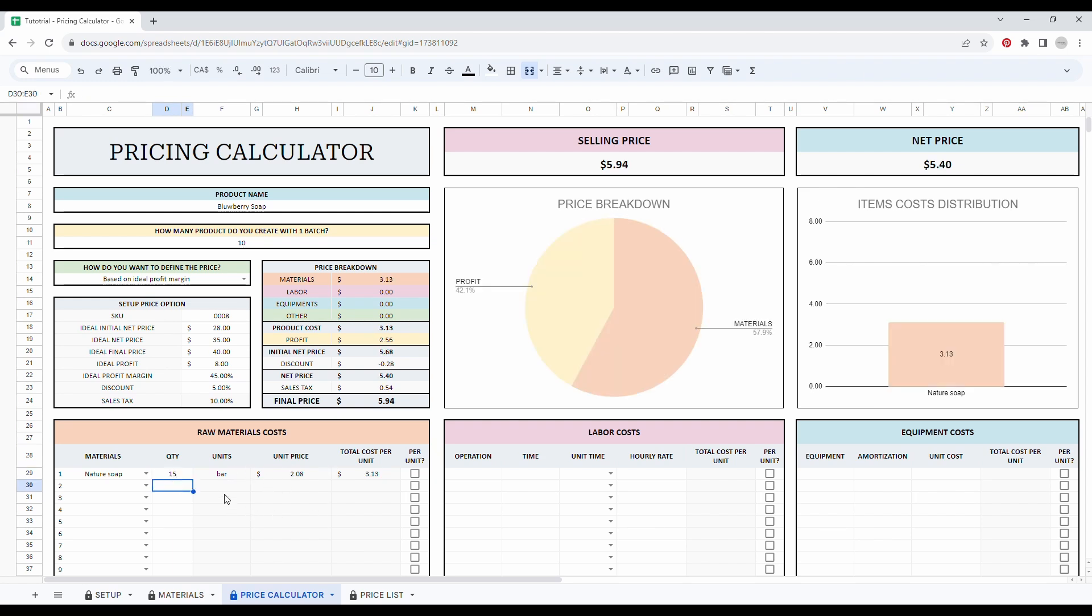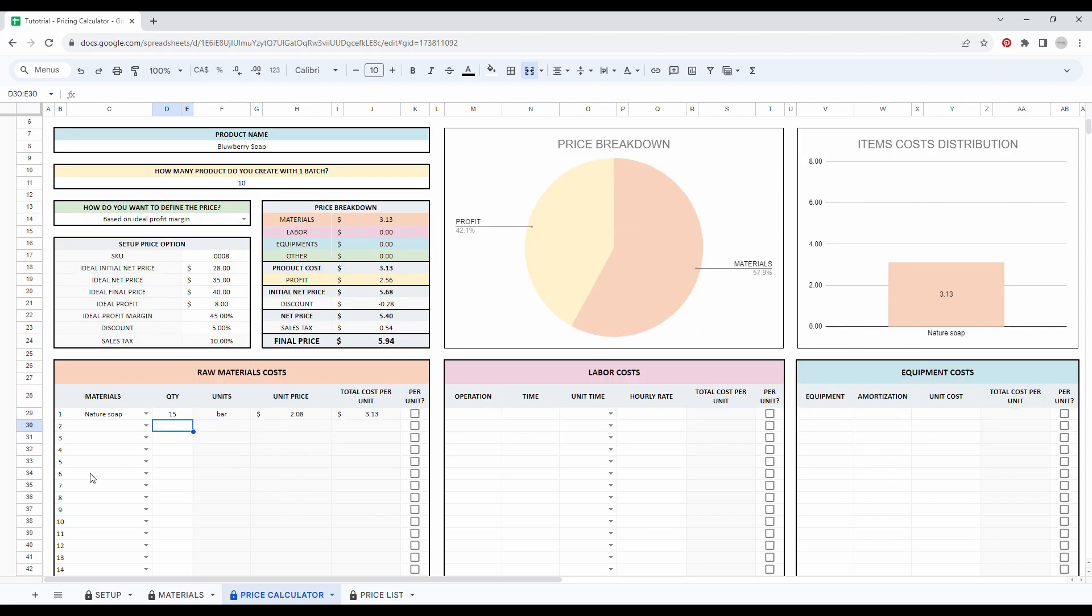And again, as you can see, all the gray columns are automated. So you don't need to enter any information. So let me fill this in.